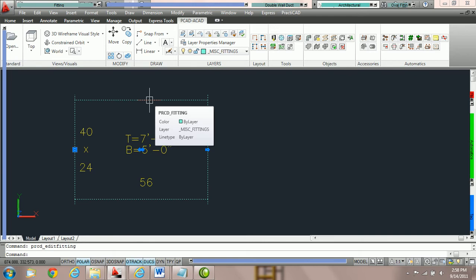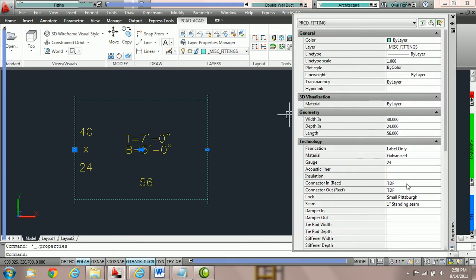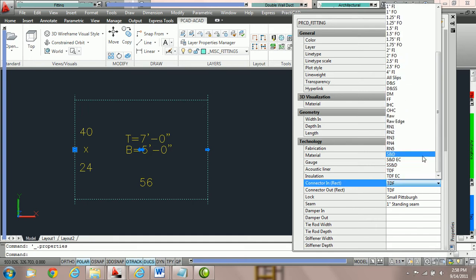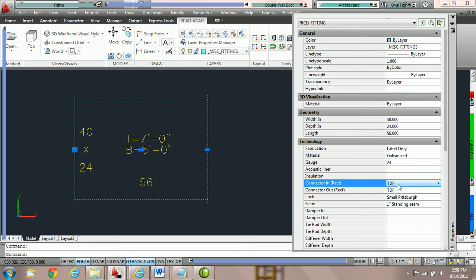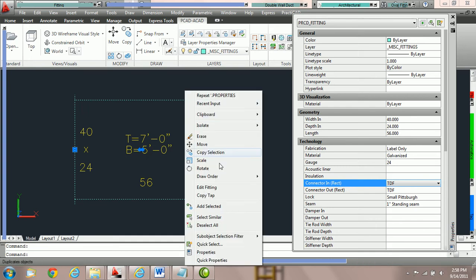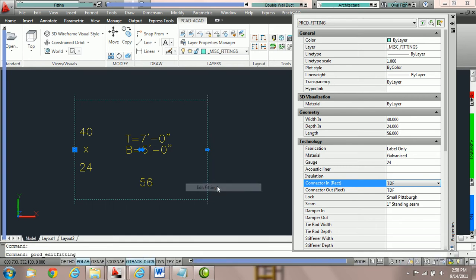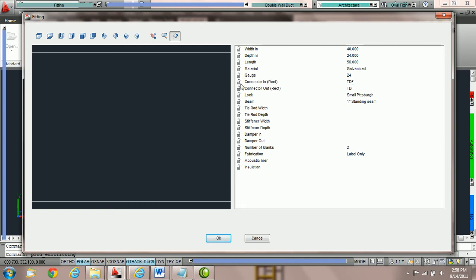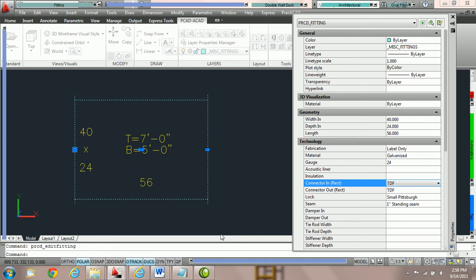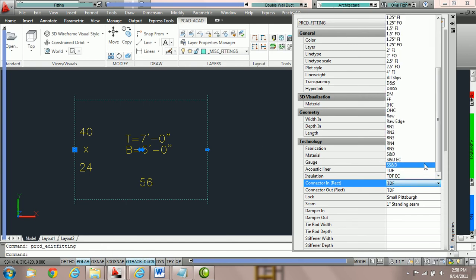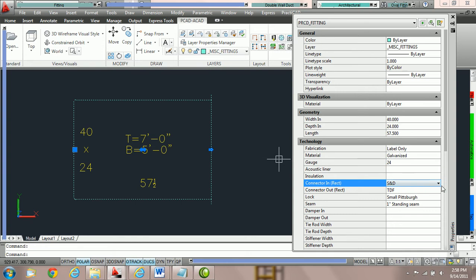To demonstrate how parameters are locked, we're going to double click on the fitting and come into the AutoCAD property box where it says TDF, and try to change it to SND. Notice the second we do that, PractiCAD changes it right back — that is because the property is locked. If something is locked, we must right click, go back to Edit Fitting, unlock those parameters, and press OK. If we do that, from the AutoCAD property box we can change any parameter we want. Here we've switched the connection to SND.